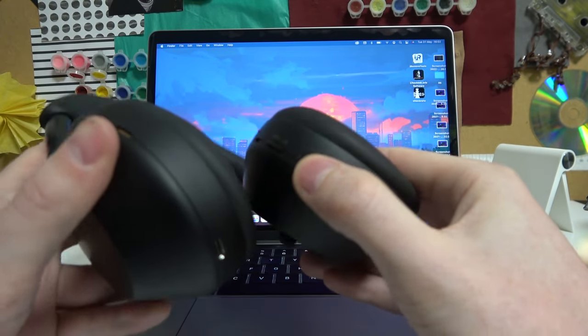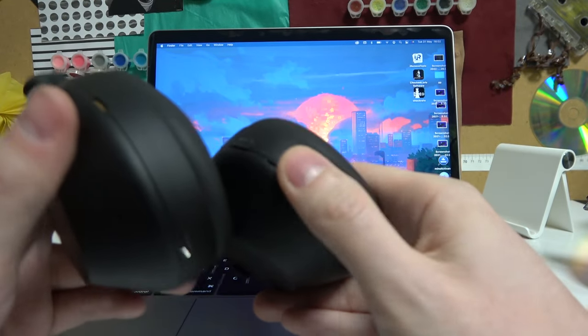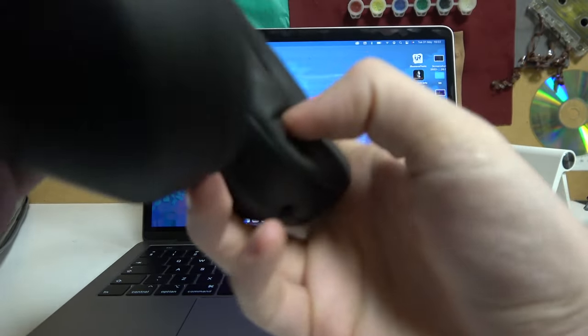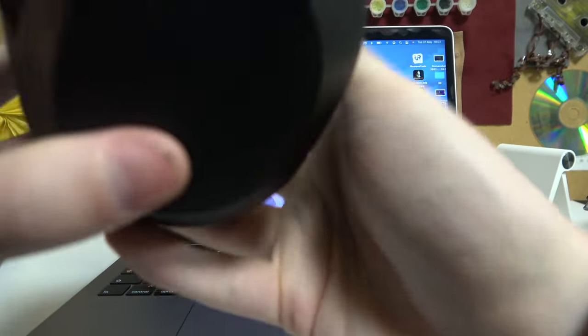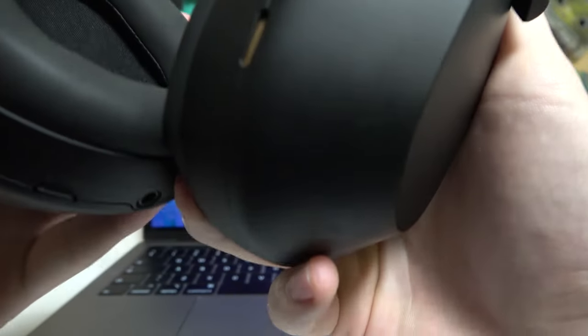Next, power on your headphones by locating the power key on your left headphone.